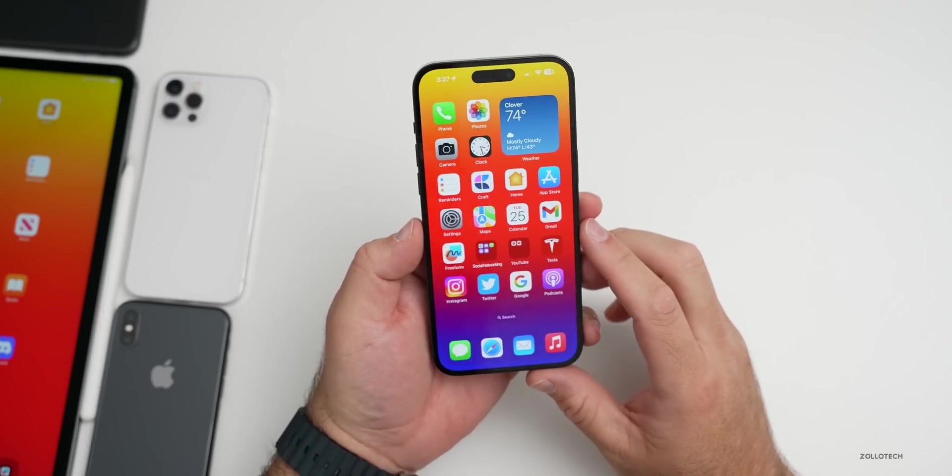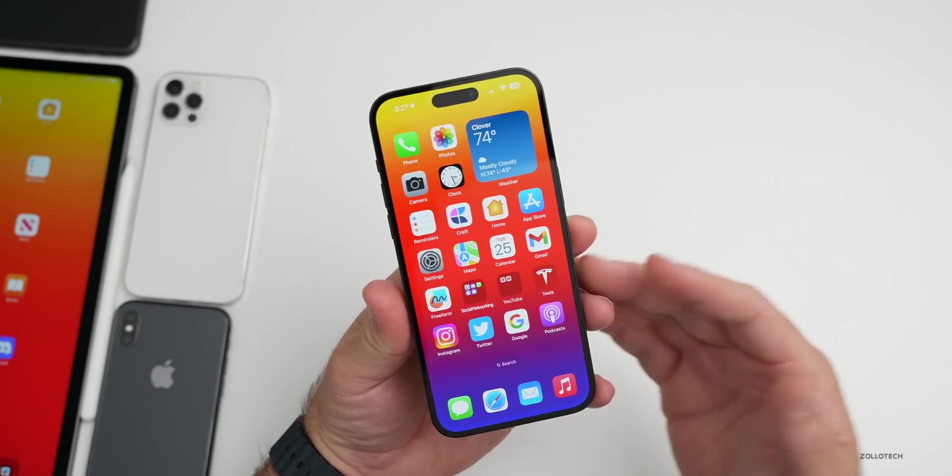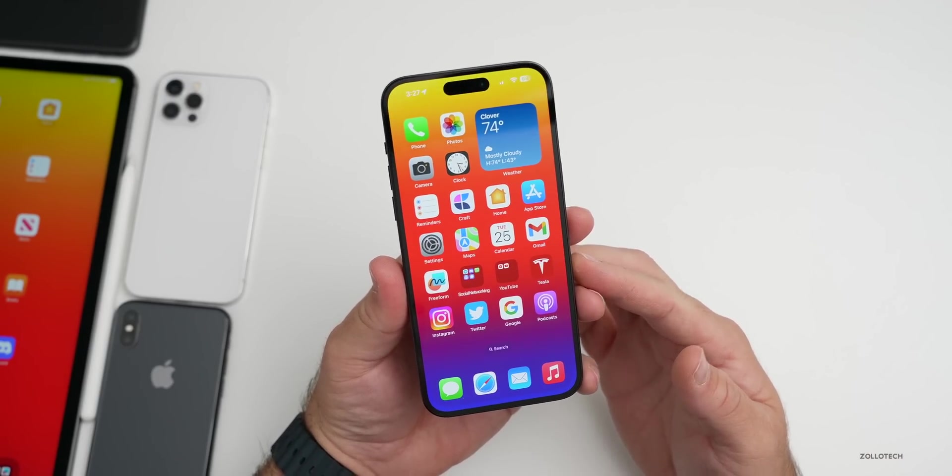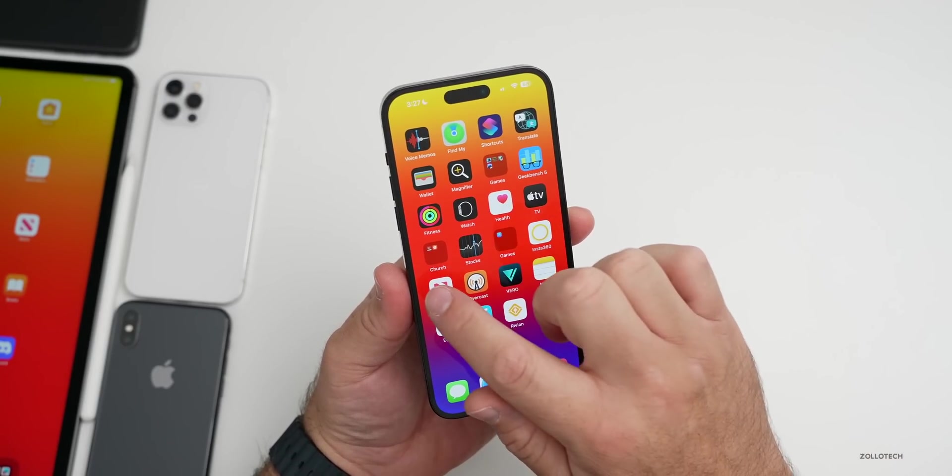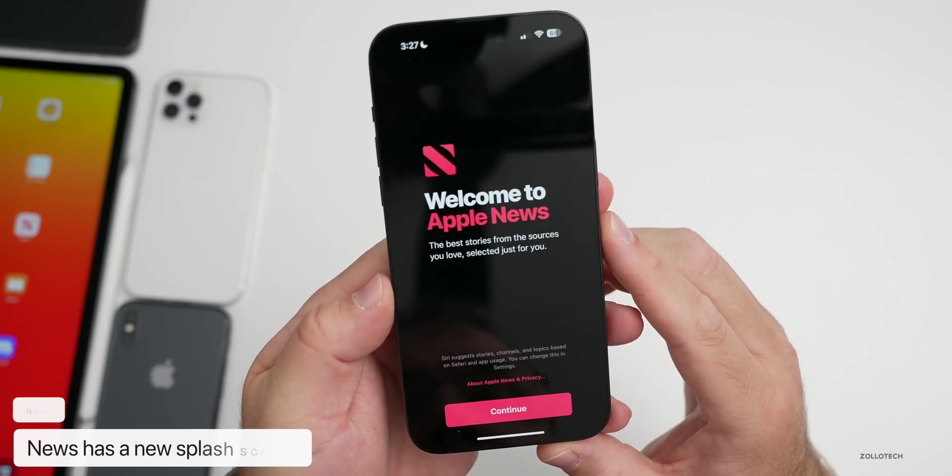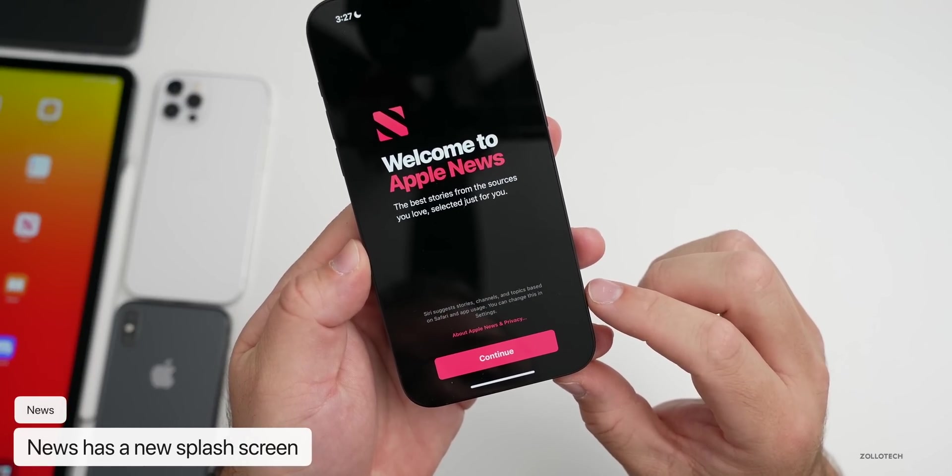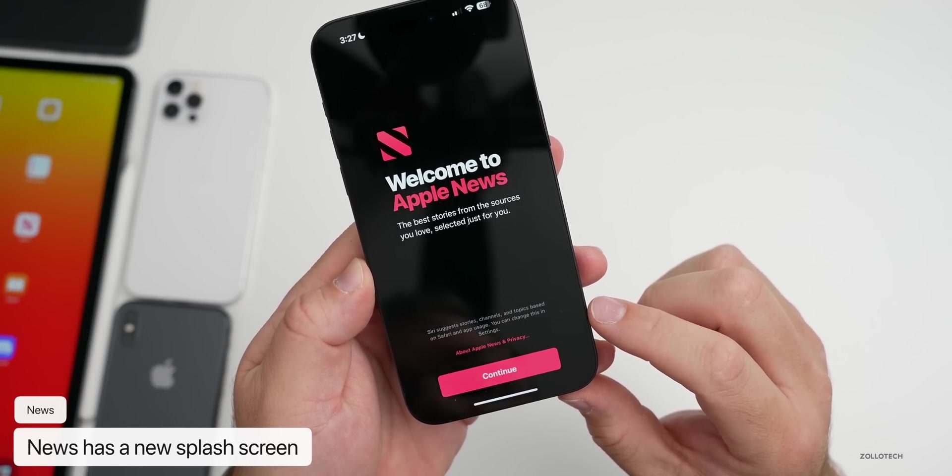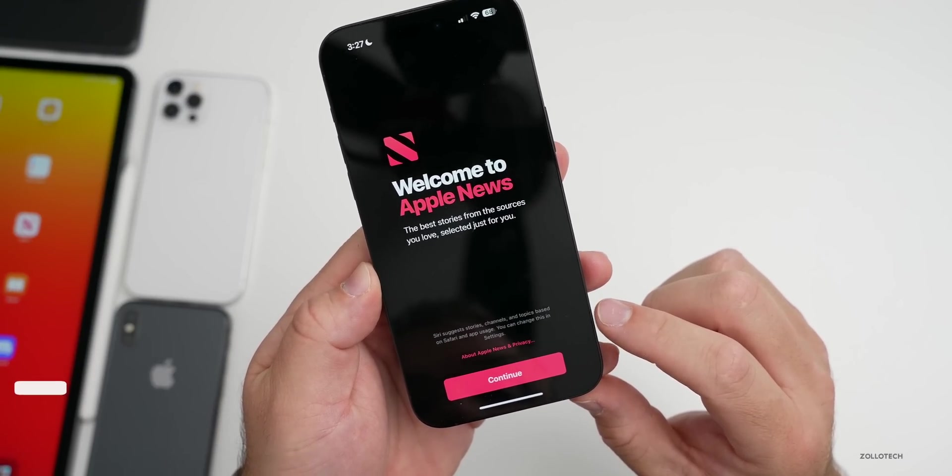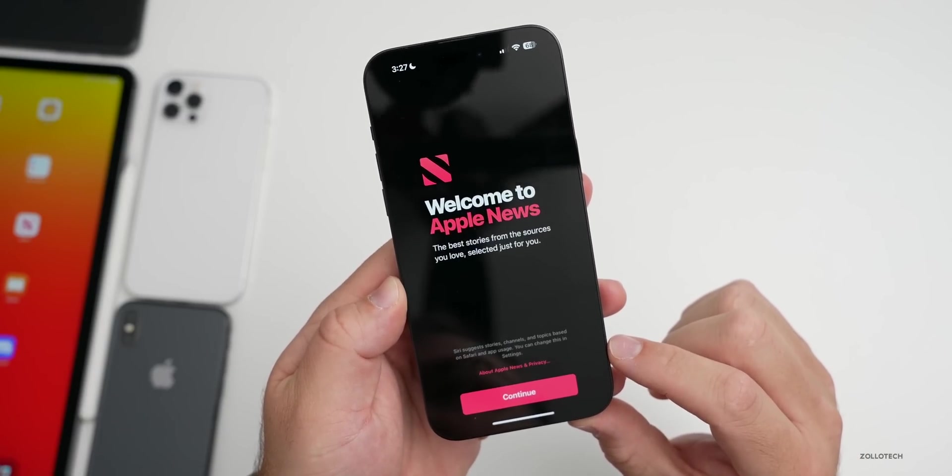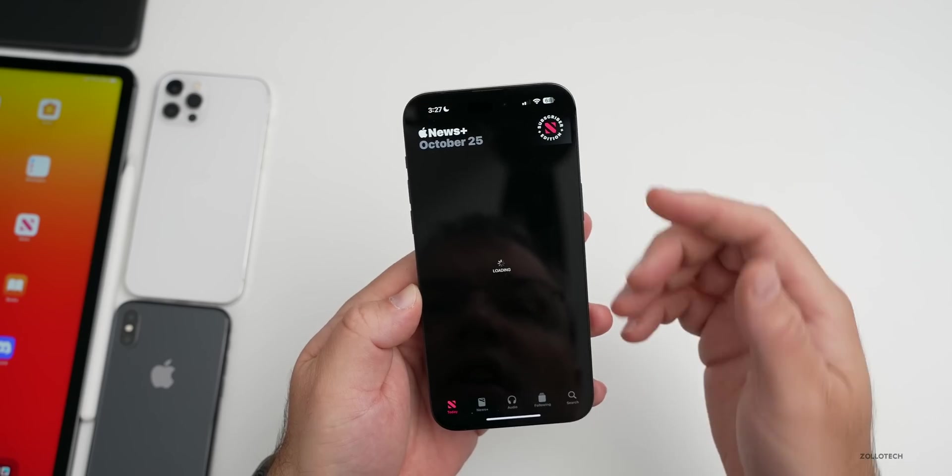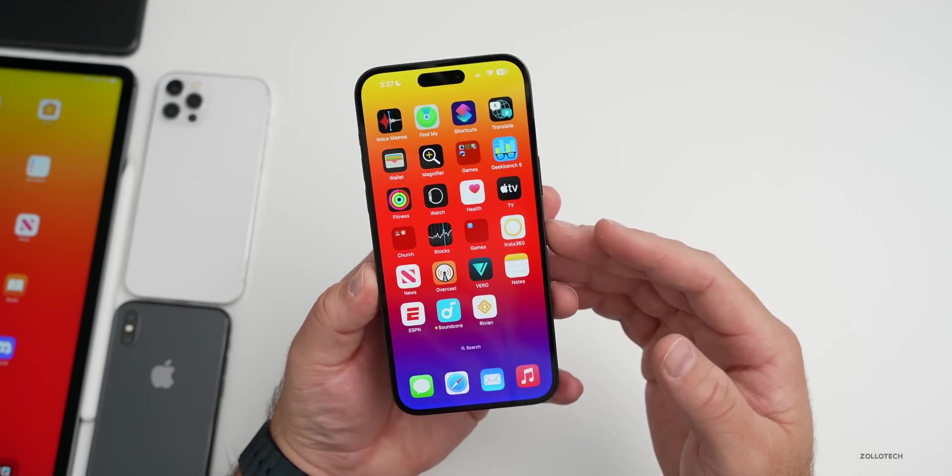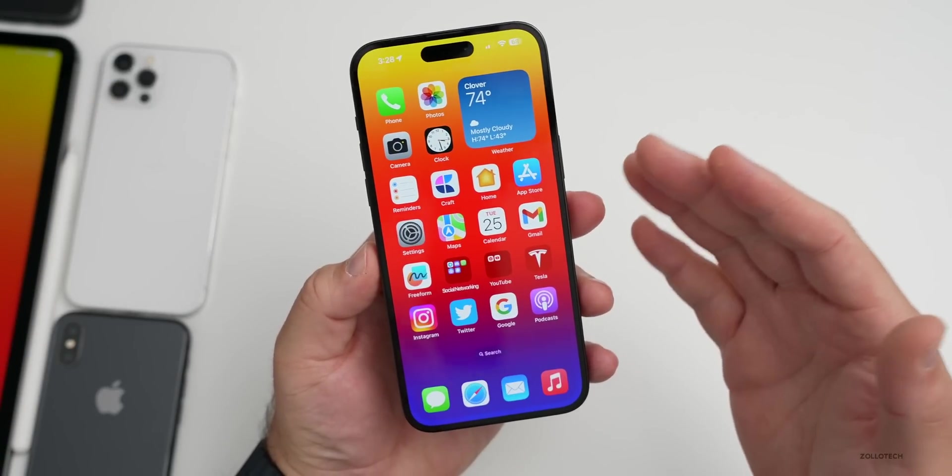That's something they've updated with 16.2 that I'll have to try out once the HomePods have been updated. Also when you go into the News app, there's a new splash screen. It says welcome to Apple News and then it says Siri suggests stories, channels and topics based on Safari and app usage. You can tap continue and go into your news.